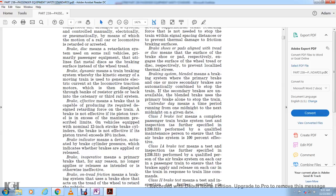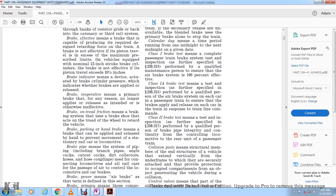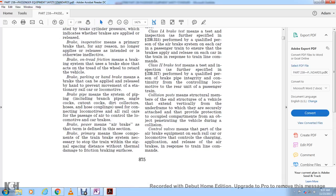Class 1A brake test means a test and inspection as further specified, performed by a qualified person of the air brake system on each car with passengers to ensure that the brakes apply and release in response to train line commands. Class 2 brake test means a test or inspection as further specified in section 238.317, performed by a qualified person to verify brake pipe integrity from the controlling locomotive to the rear unit.